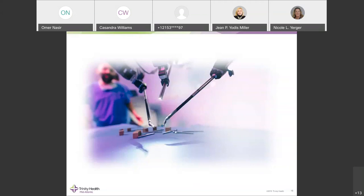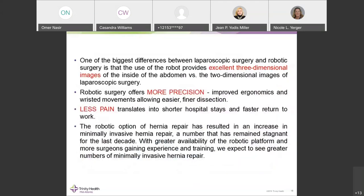One of the biggest differences between laparoscopic and robotic surgery is visualization — laparoscopic surgery uses 2D images while the robot provides excellent 3D images. The precision and wristed movements of the robot allow finer dissection and suture technique rather than laparoscopic tacking guns. Mesh fixation has never been easier, and this has contributed to definitely less associated pain.